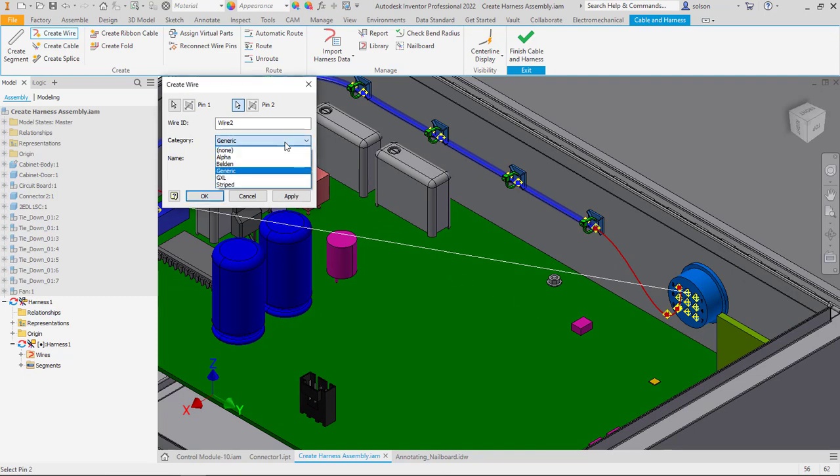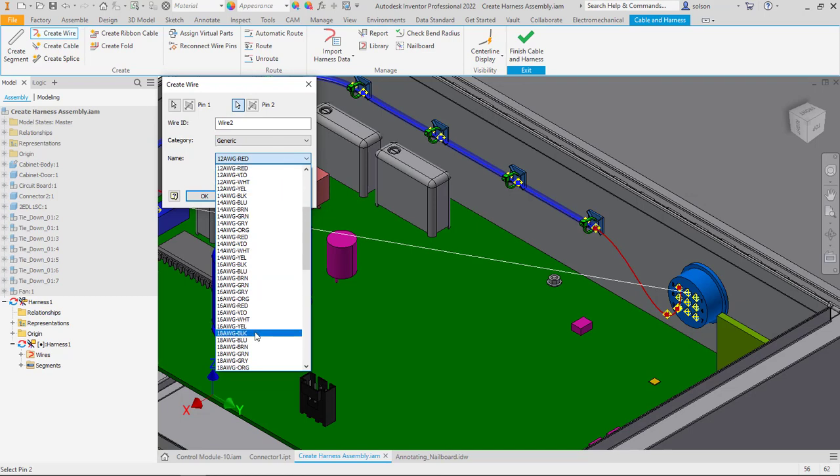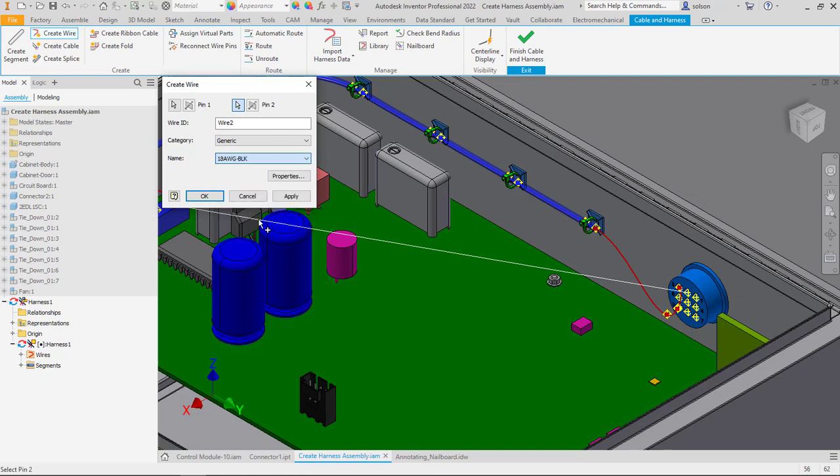I can pick a category and I can pick a color and a gauge and this is all based off of libraries that we'll discuss how to create and how to author and how to get these set up so they are matching your standards.